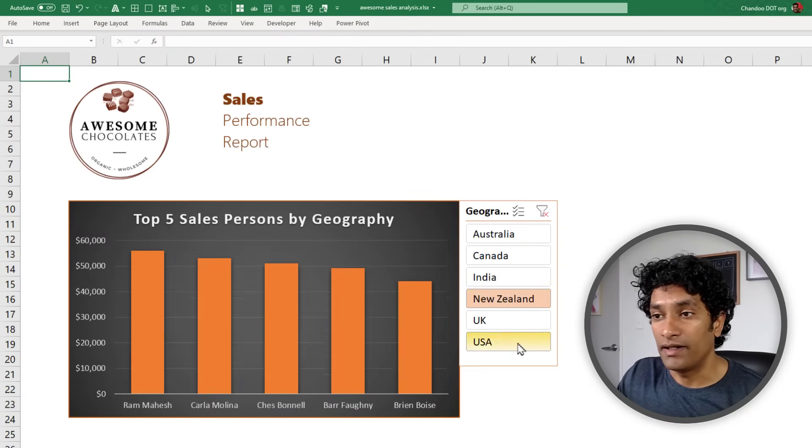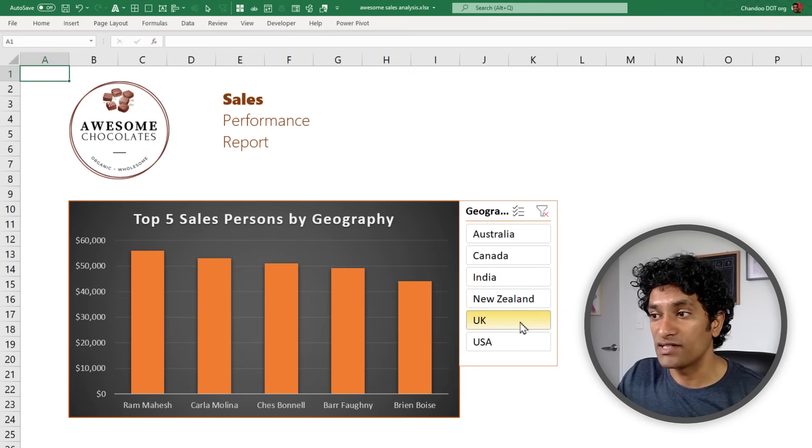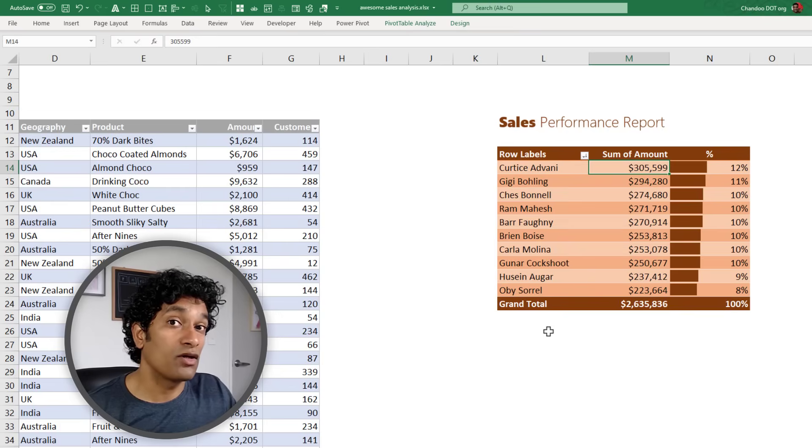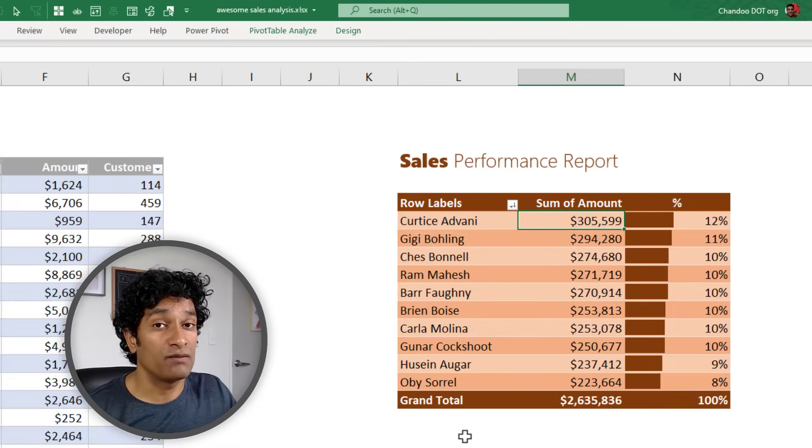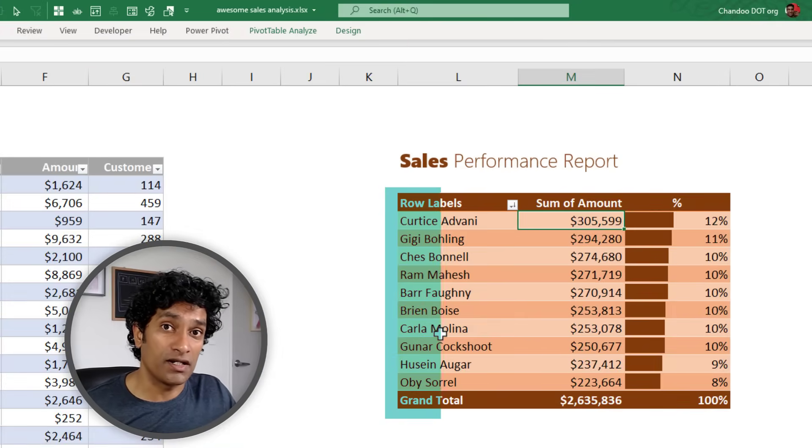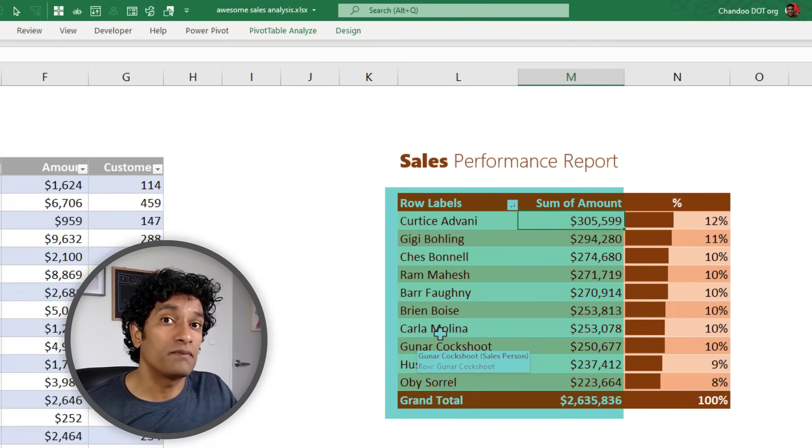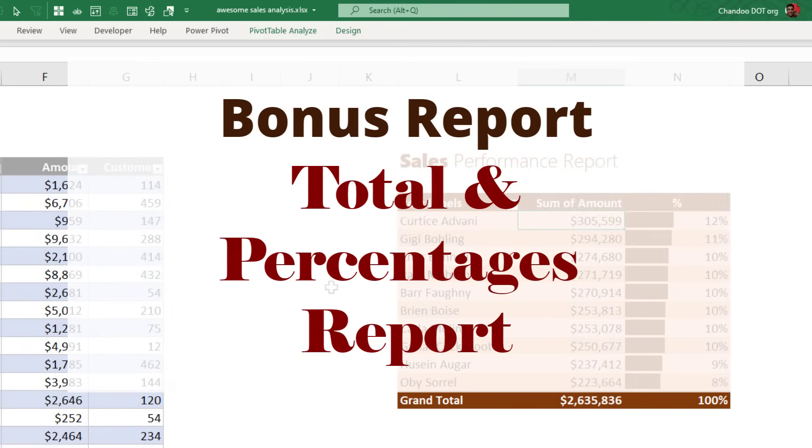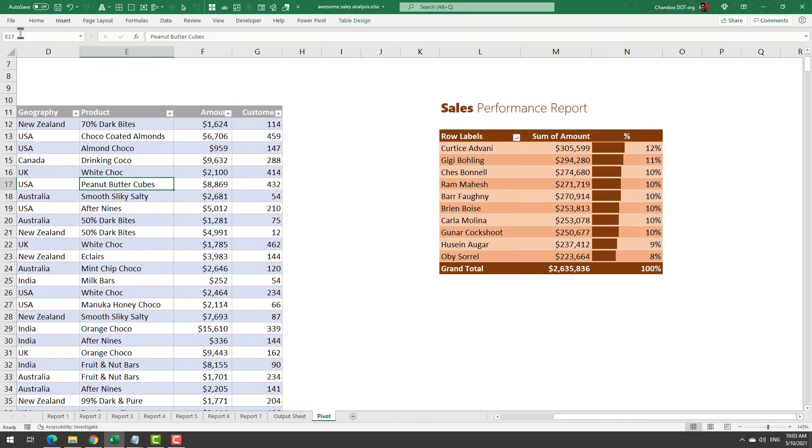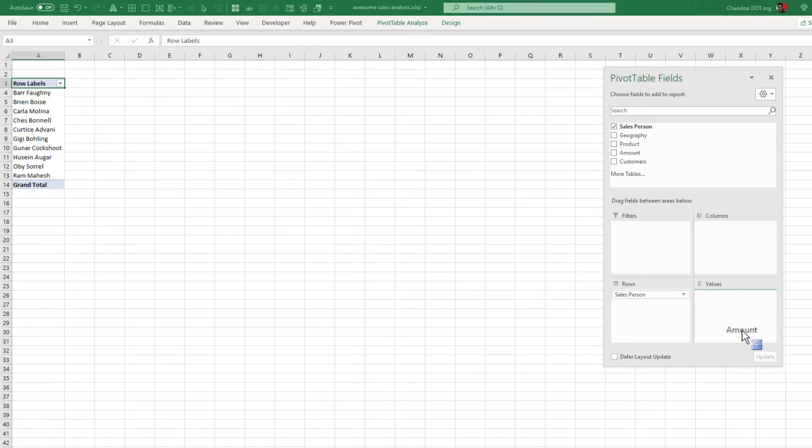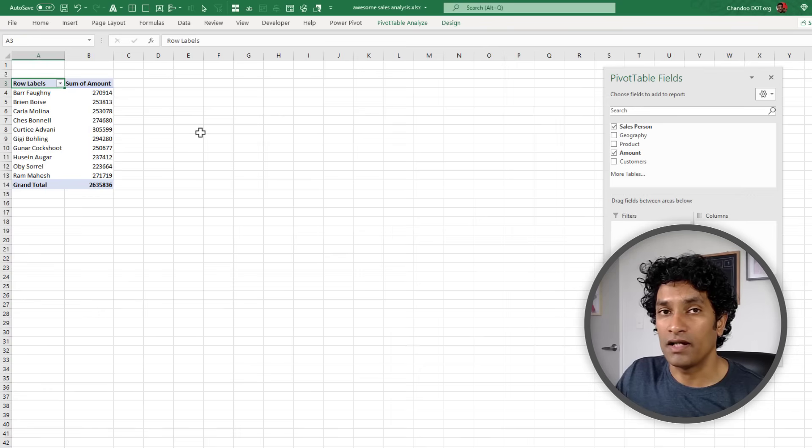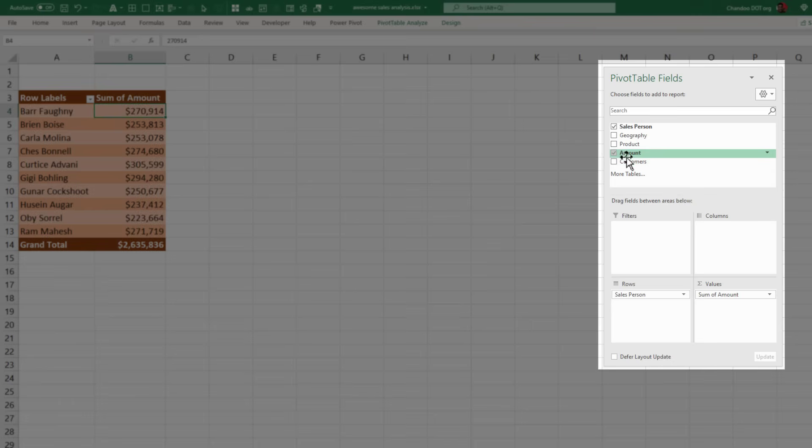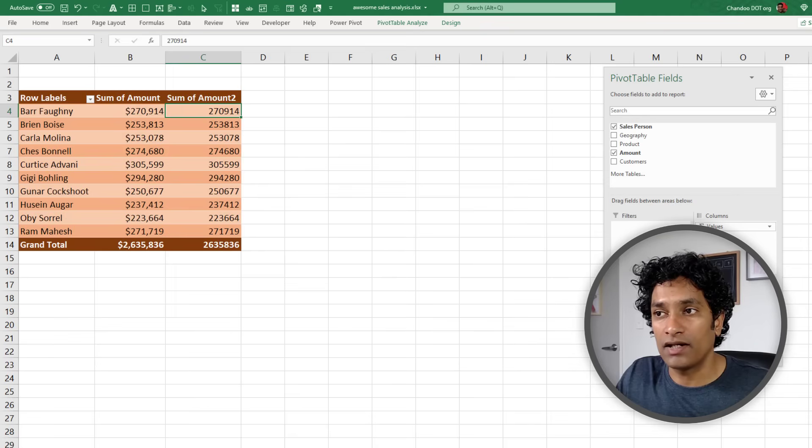Now let's go back to the original pivot table that I have shown you that shows the total amounts and the percentages. How do you make something like this? Insert a pivot table, add Salesperson, Amount, and then apply some formatting. Now go ahead and add the Amount again. Right-click on the second amount column, Show Value As, and select Percentage of Column Total. This will represent that number as a percentage of the total.